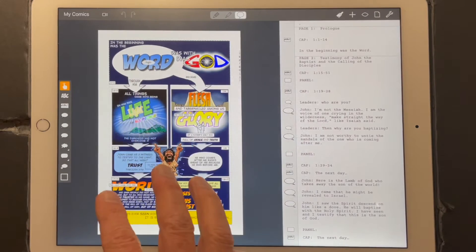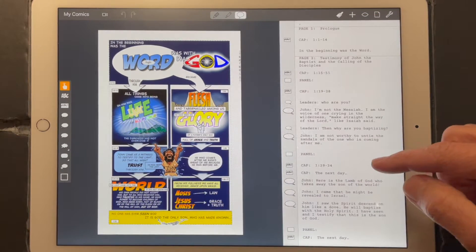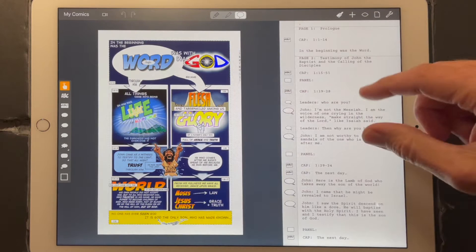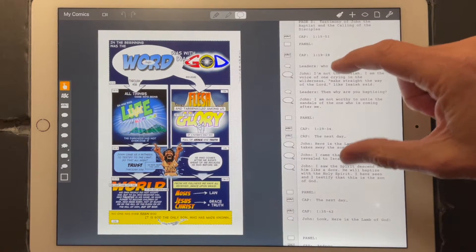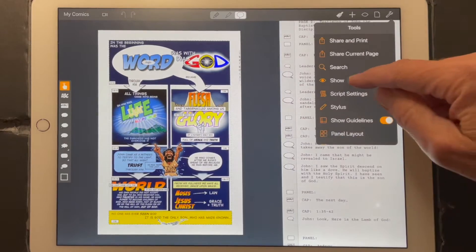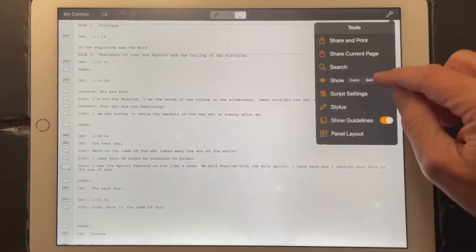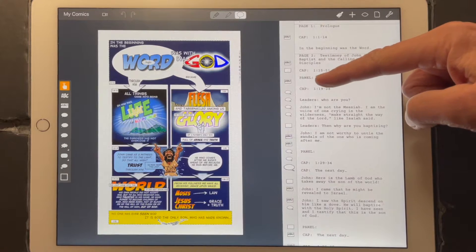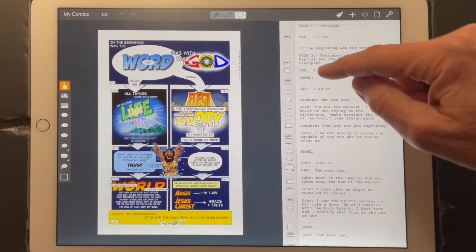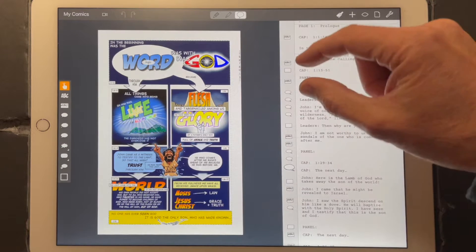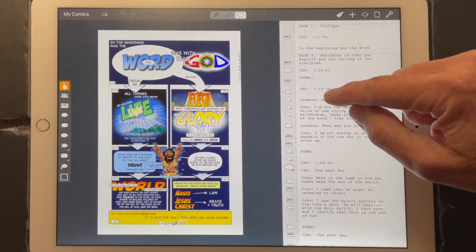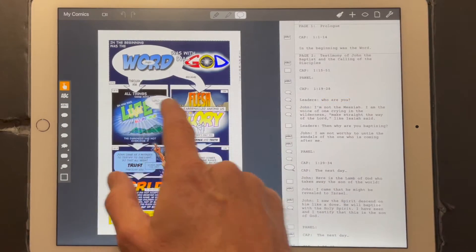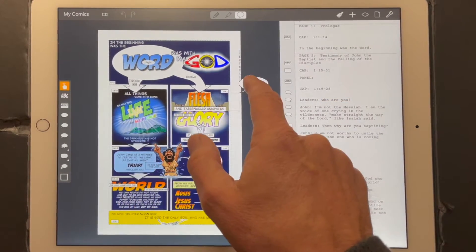You can see there's two parts to it: there's the page itself, and then there's the script. What I do is I write my script in the Logos software, and then I paste it here into the script feature. You can choose to show just the comic page, just the script by itself, or show them side by side. The cool thing about the script is that if you type 'panel' with a colon, it recognizes a new panel. If you do 'CAP' with a colon, it recognizes a new caption. And then any word that has a colon after it will show up as a word balloon, and you can just drag and drop it anywhere on the page.